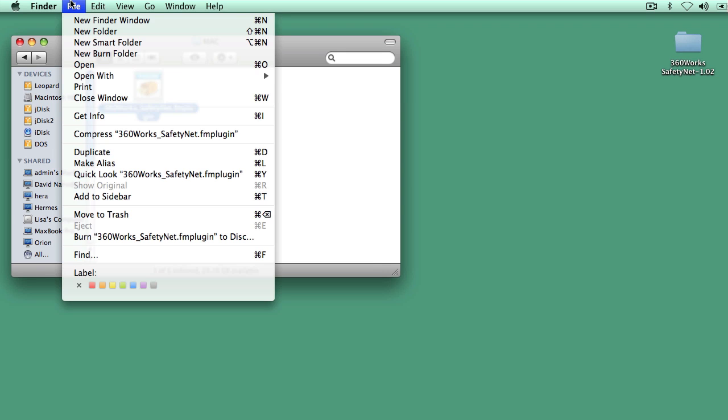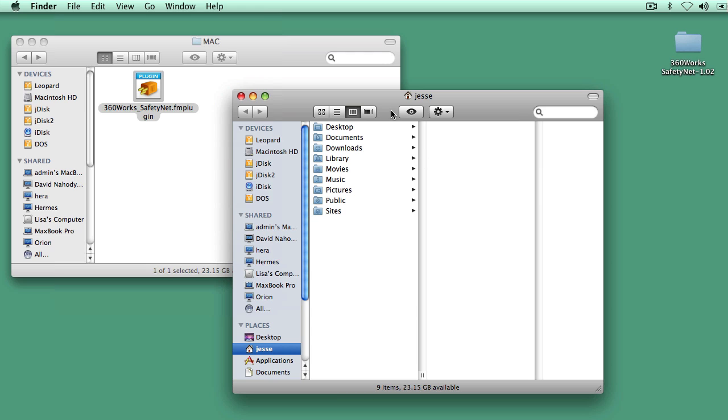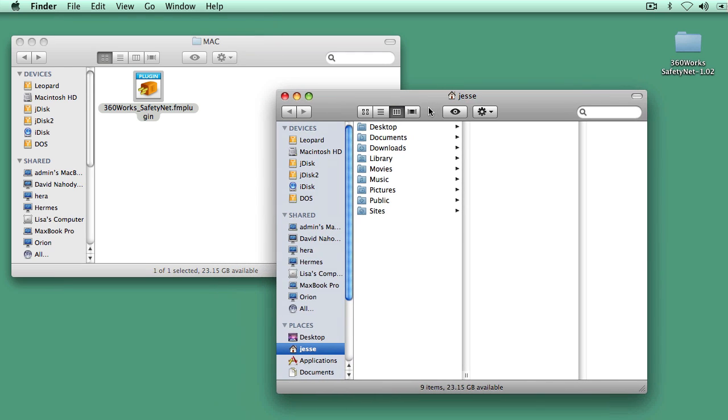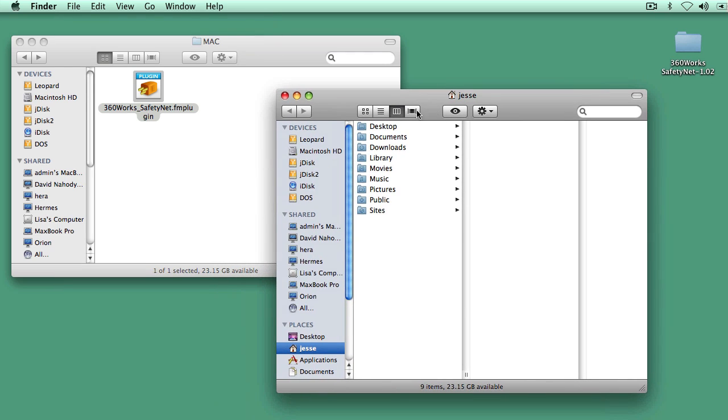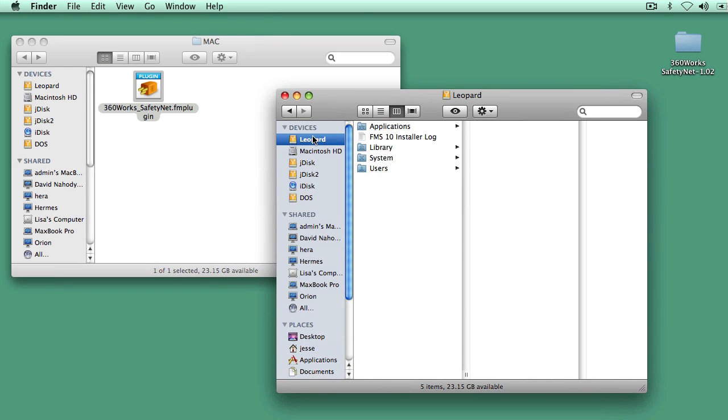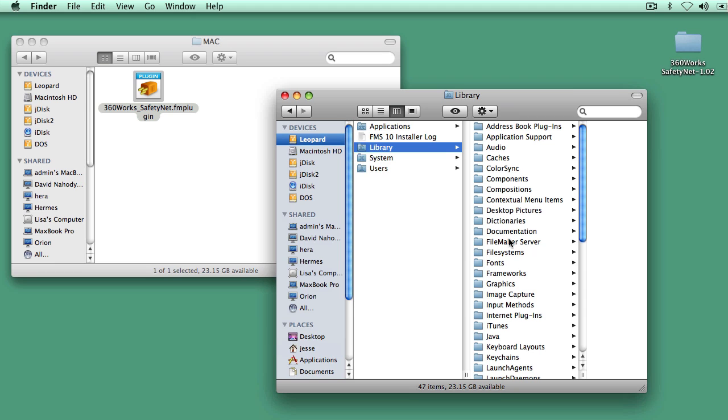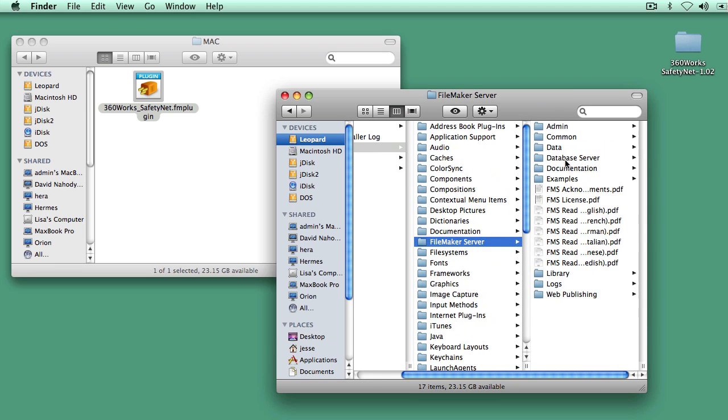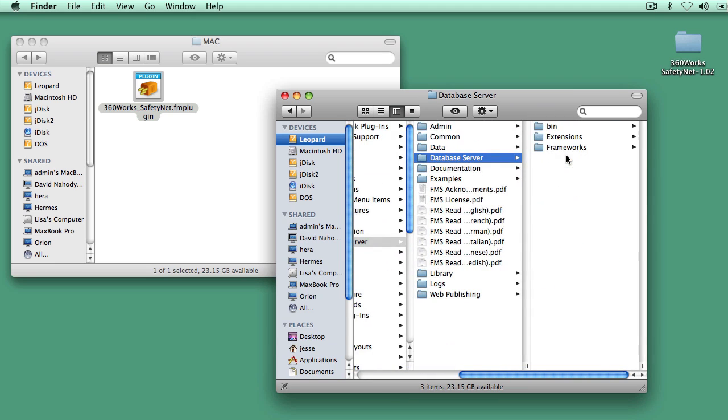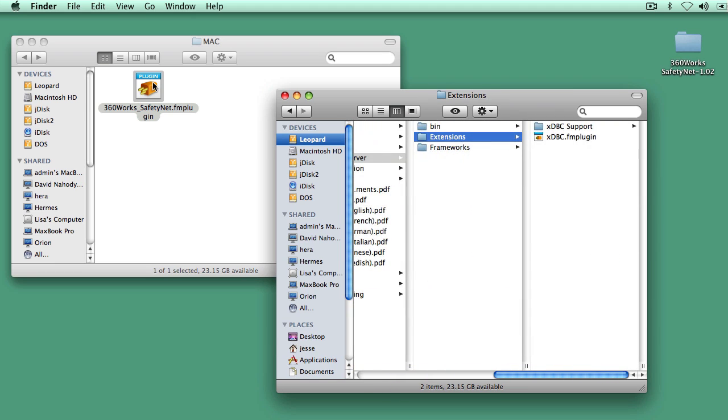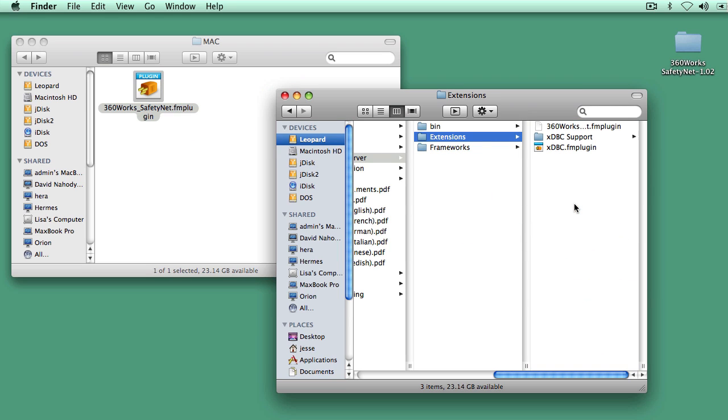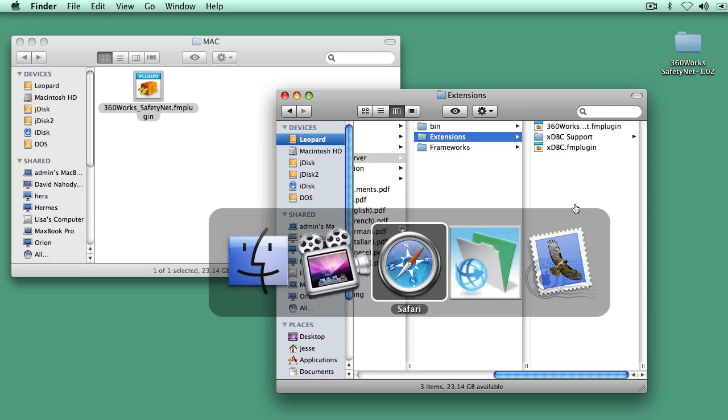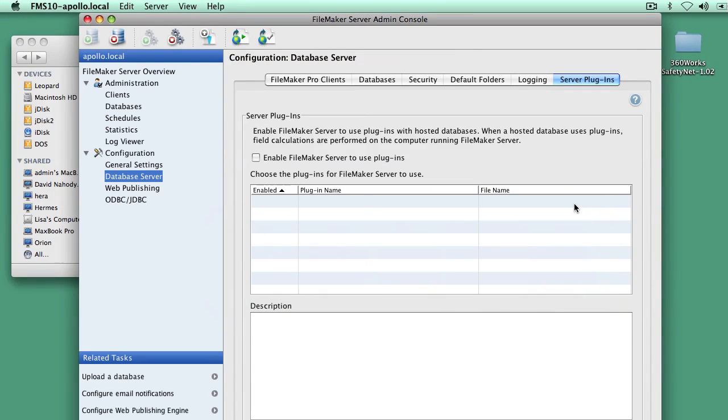I'm going to jump into FileMaker Server on the Mac. That's in Library, FileMaker Server, Database Server, Extensions. I'm going to copy this plugin into my Extensions Directory. After I copy that over, I'm going to switch to FileMaker Server Admin.